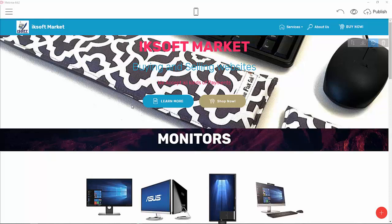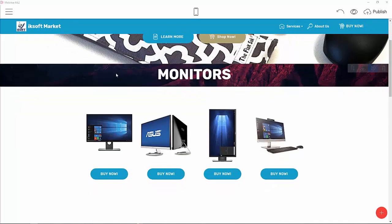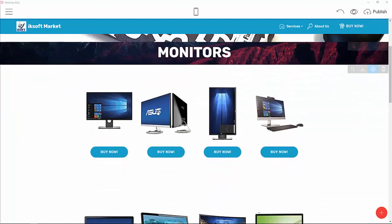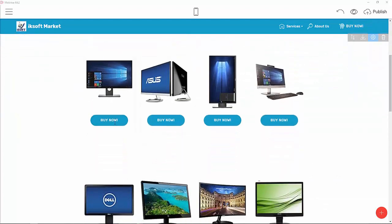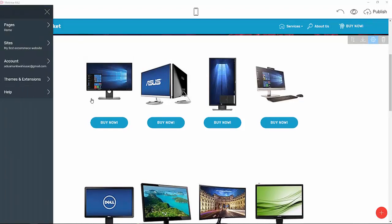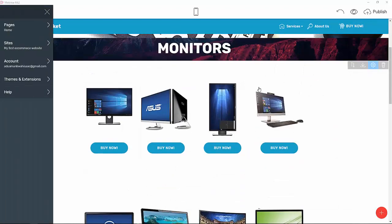Hello guys, welcome back once again to Part 3 of the e-commerce website creation series. On today's lesson we are going to see how to add a 'Buy Now' button to your website. We have eight items here to work with.